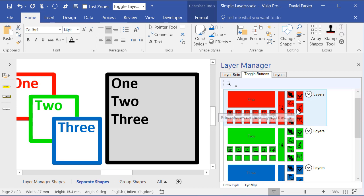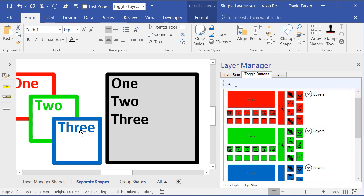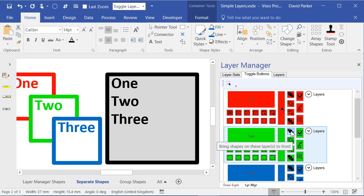So all of those are there for you. And you've got the ability also, for example, of bringing these shapes forward that are all in that layer. So I can here, for example...